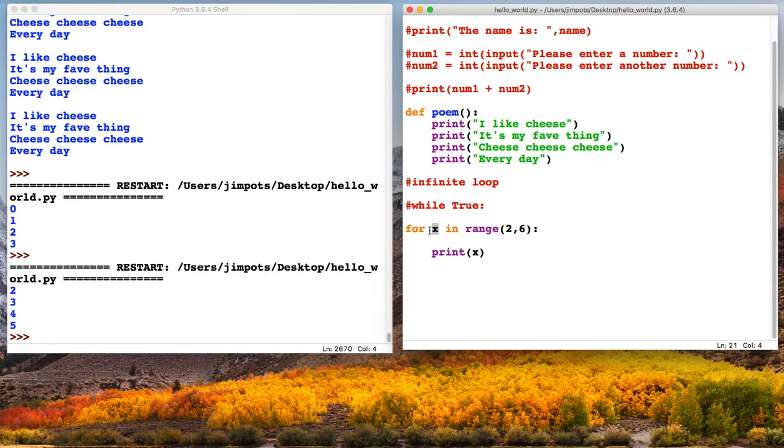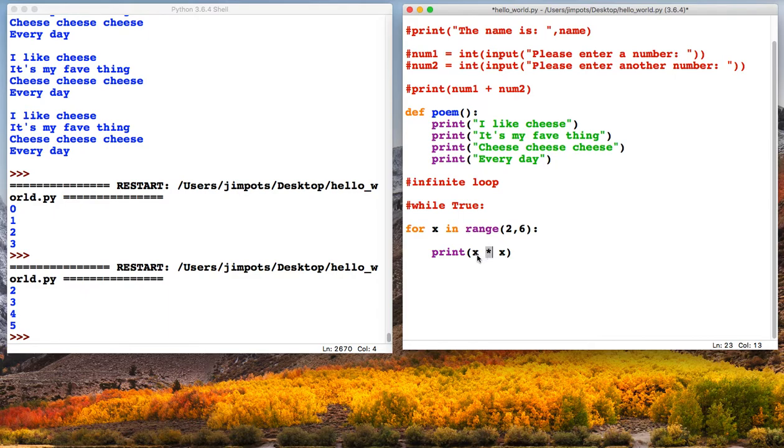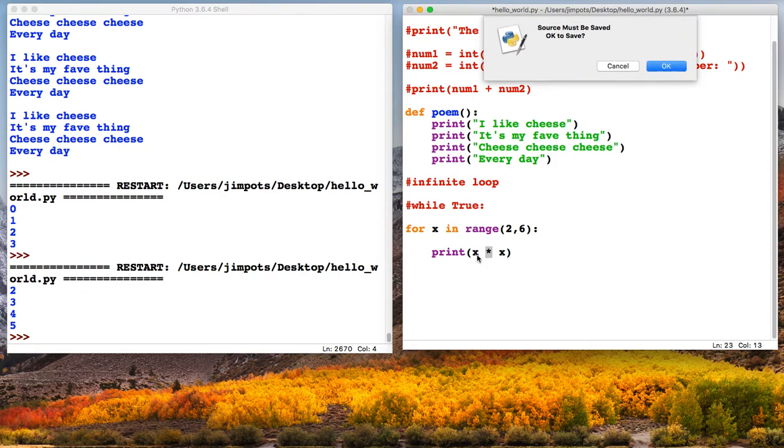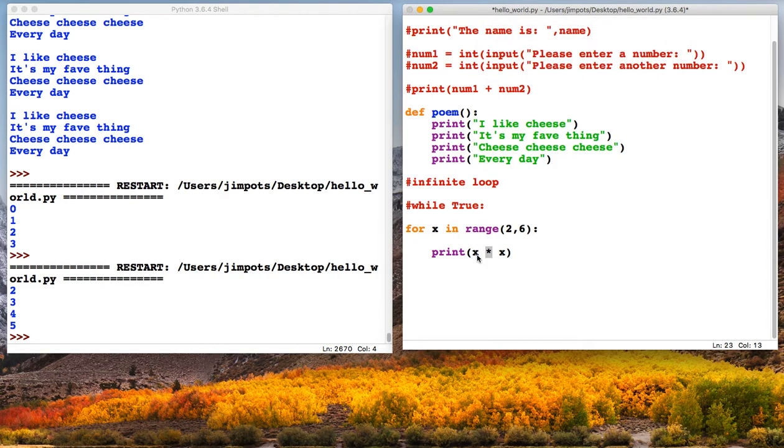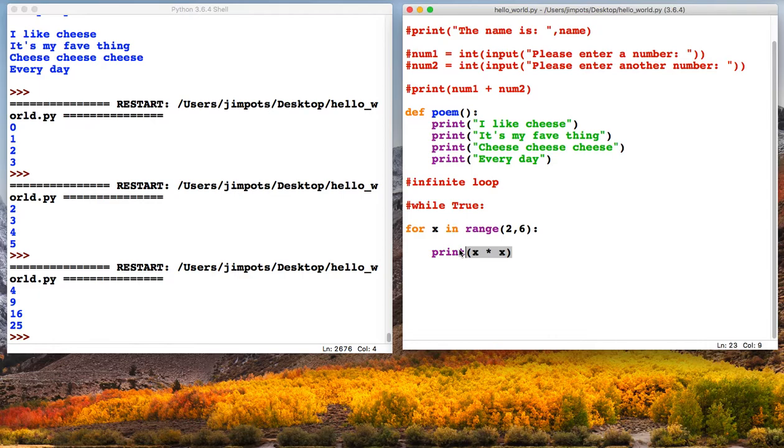So have a go at the loop. Try putting some of your programs inside the loop and run it for a specified number of times. You could even do some slightly crazy things like adding in some operators. And then we'll get some crazy numbers here. There we go. So 2 times 2, 3 times 3, 4 times 4 and 5 times 5. So have a little play with loops and see how you get on.